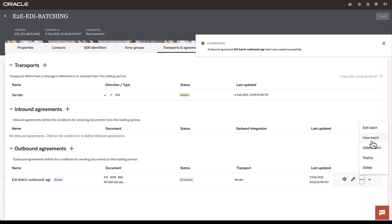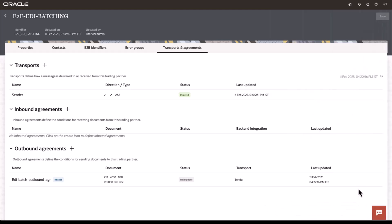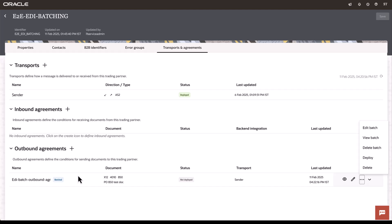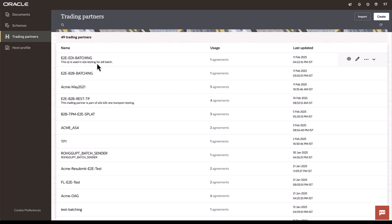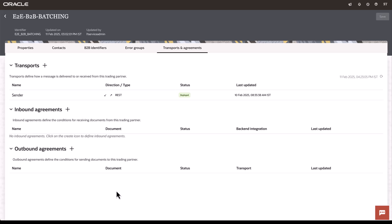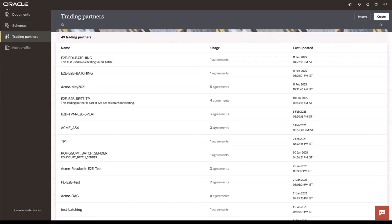You can go ahead and view the batch again to see what it is. You can also note that there is a badge which appears, which is indicating that this particular agreement is batched. Now, I have already set up a trading partner for batching and it's deployed as well. So, let's go ahead and execute some transactions and see what happens.